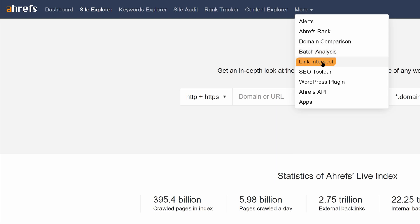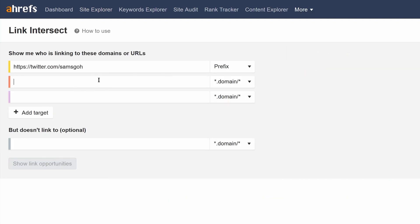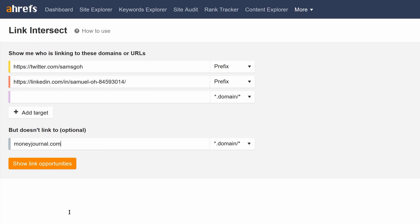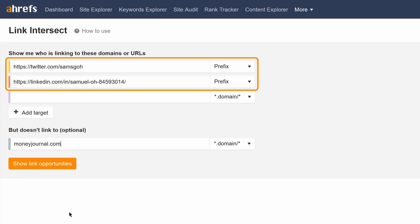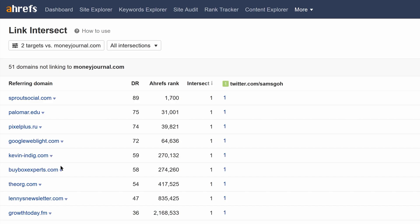go to Ahrefs' Link Intersect Tool and add your social media URLs in the top section. Then add your domain in the bottom section. So what this is saying is to show us websites that link to any of these pages, which are my social media profiles, but not this one. Now if I run the search, you'll see a few good opportunities.